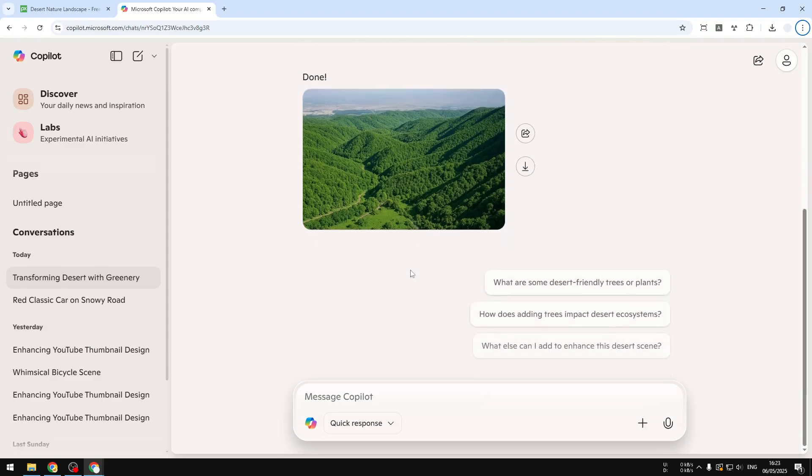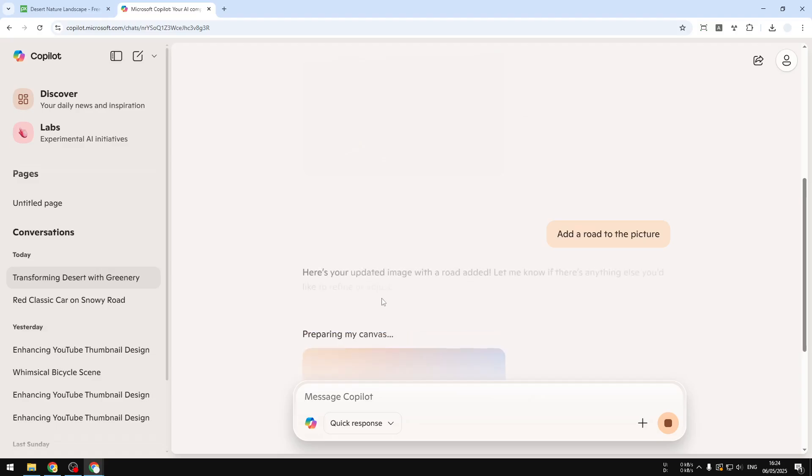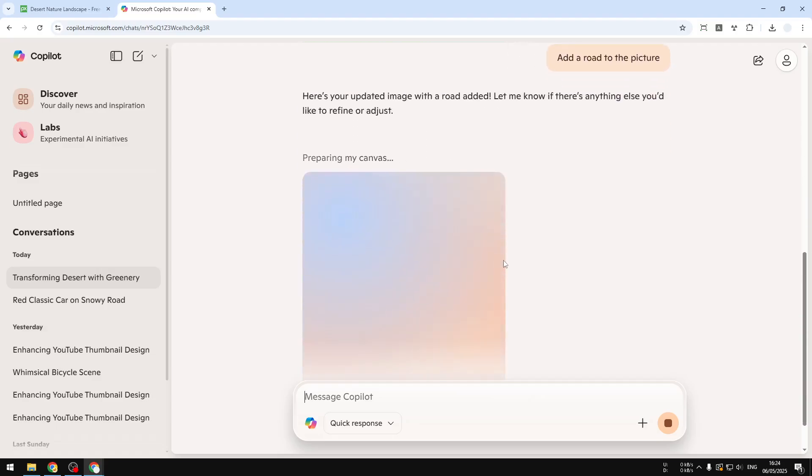You can ask AI to do more editing. For example, I'll ask AI to add a road to the picture. It's quite simple. Maybe you have to be more specific, but AI is smart enough to decide where to put the road on the picture.